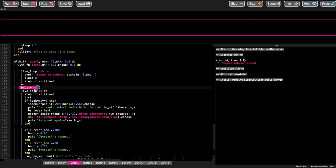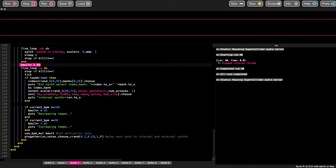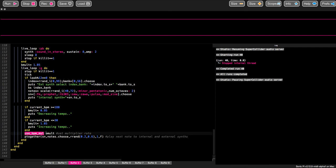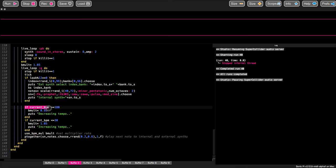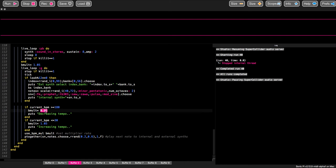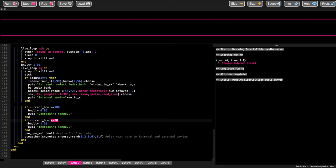One final feature is that I'm going to change the tempo of the notes as we play by using the use_bpm_multiplier command. We're initially going to increase it by a factor of 1.05 each time we go around this loop. Eventually it'll get up to a high value, so when the current BPM is greater than 180, we change the multiplier to less than 1, which starts decreasing the tempo. Then when it gets down to less than 30, we change it to an increasing ratio again — so the tempo is going to go up and down as we run.